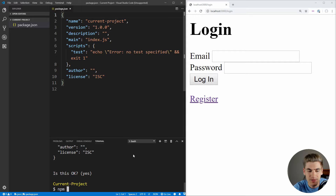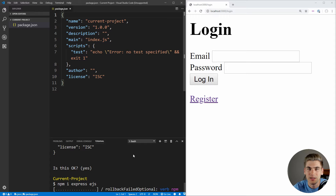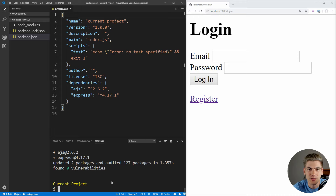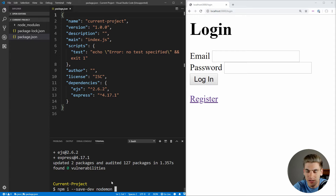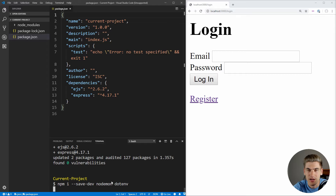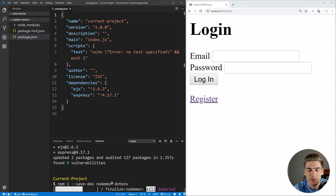We can type npm i to start installing dependencies. The first dependency we need is Express, which will be our application server. The next is ejs, our templating language for our different views such as login and register. We're also going to need a few development dependencies: nodemon and dotenv. Nodemon will automatically restart our server every time we make changes, and dotenv will allow us to have environment variables stored in a .env file that we can load into our server.